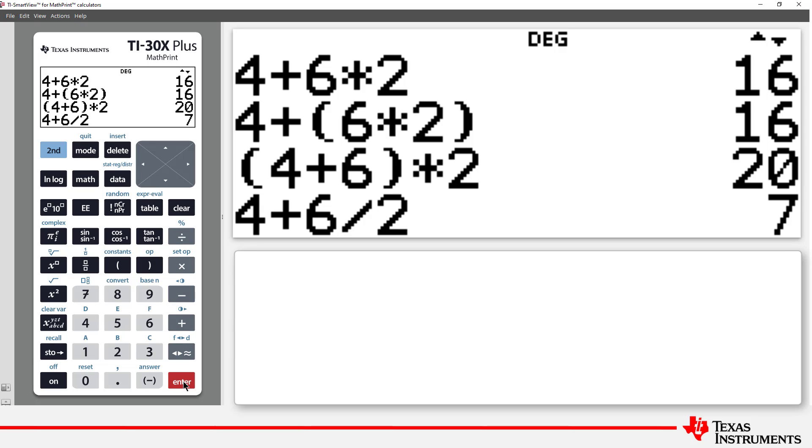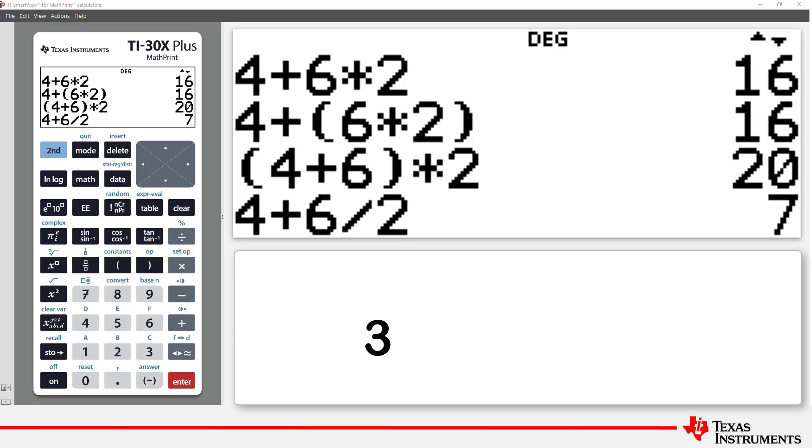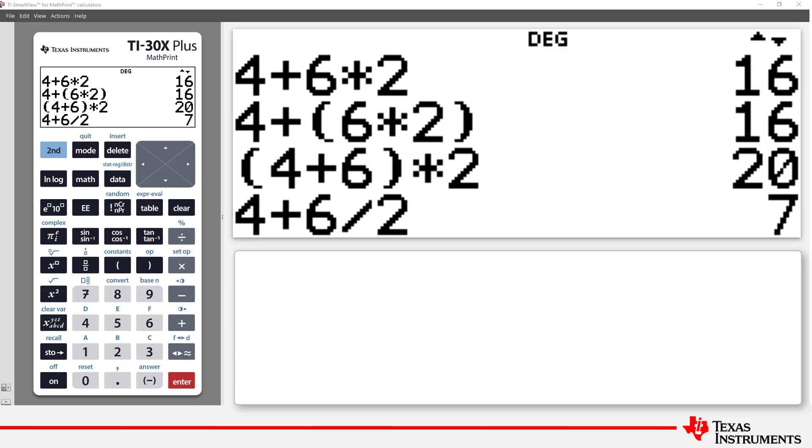The division is calculated first. 6 divided by 2 is 3, so the calculation becomes 4 plus 3 to get the result of 7. So far, all of this should be familiar: parentheses first, then multiplication and division from left to right, followed by addition and subtraction from left to right.